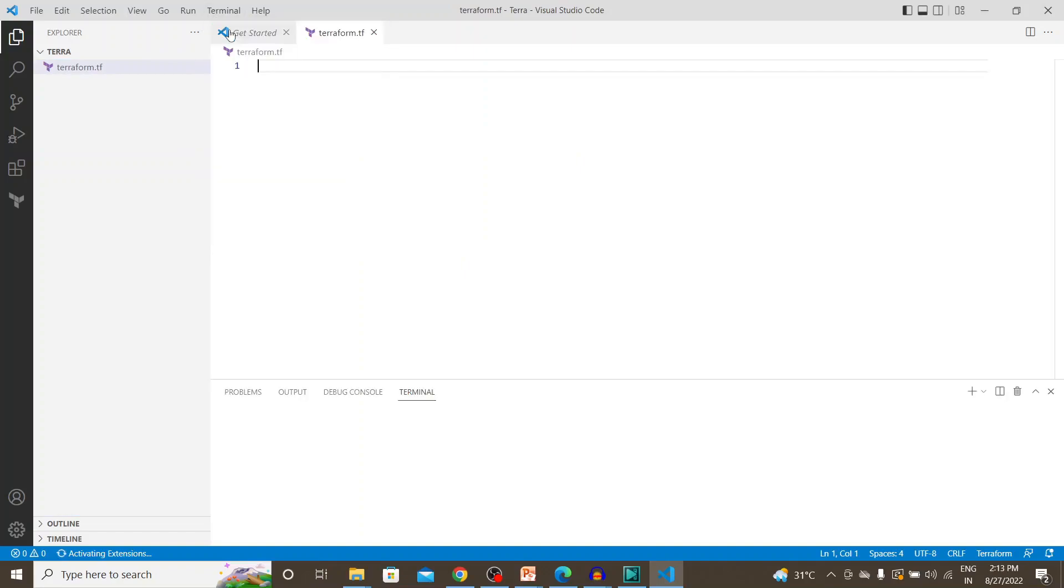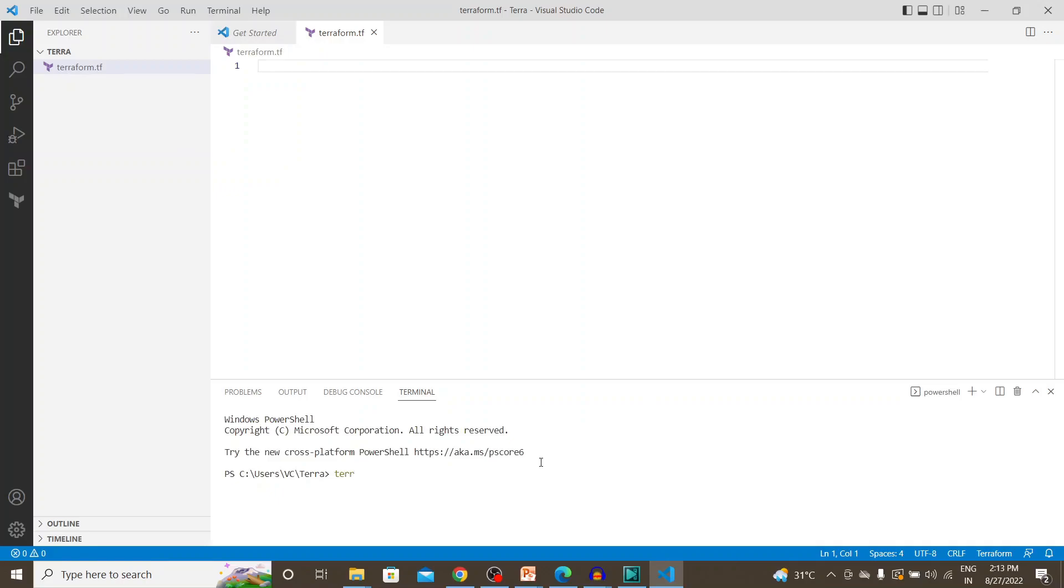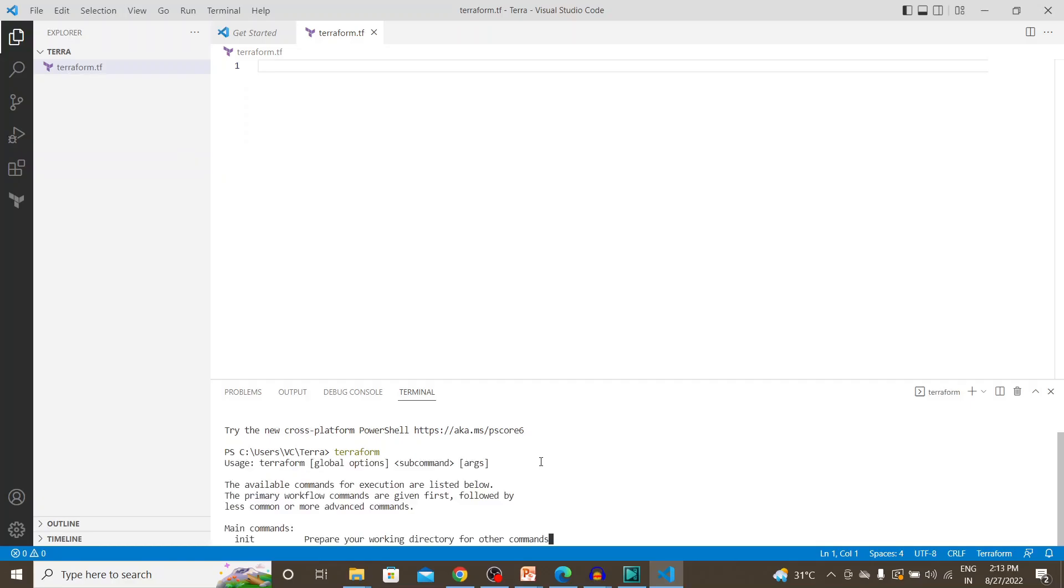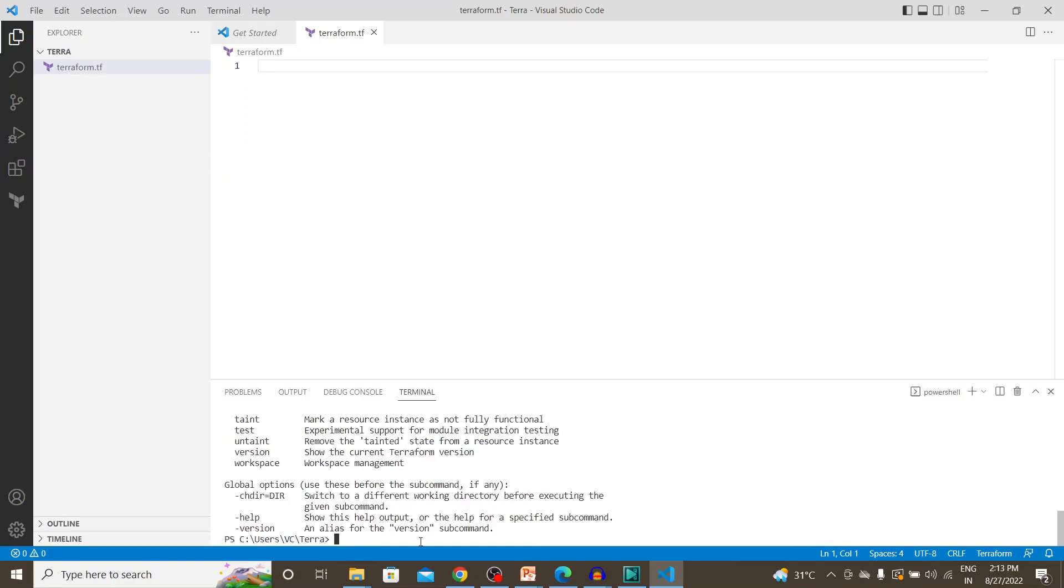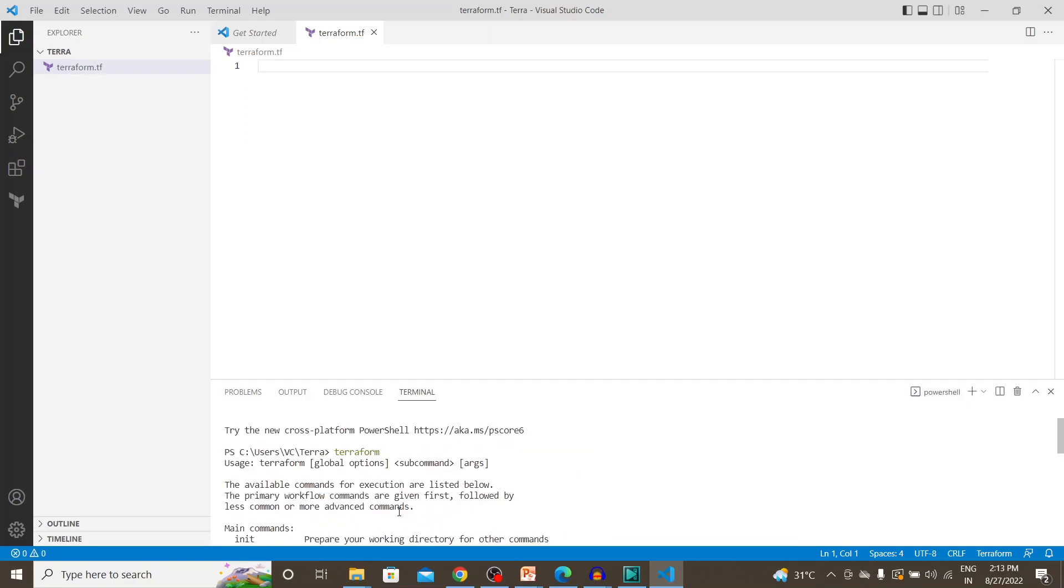Terminal, new terminal. So this is where we'll be passing the commands. So we can access Terraform from here as well.